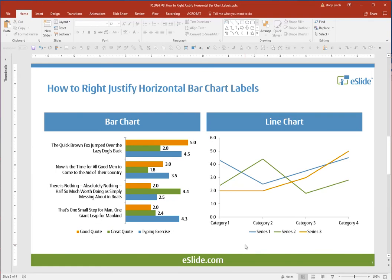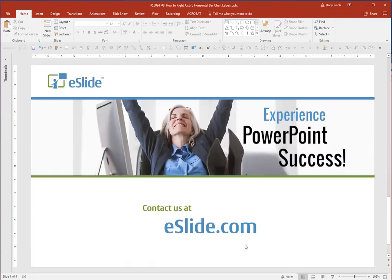Much nicer looking, and so simple now that you know how to do it. Feel free to share this video with your colleagues, and be sure to check out our other tips and tricks to help make your life easier and your slides more professional.